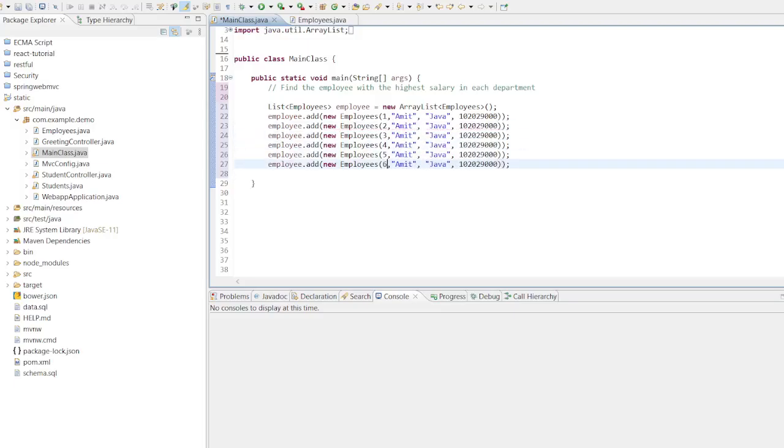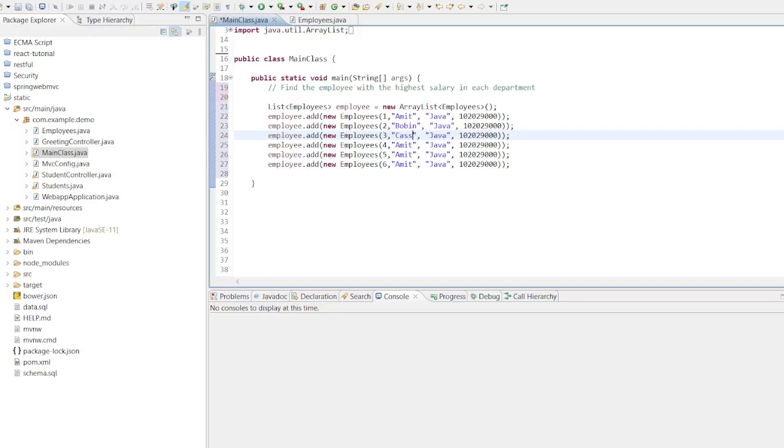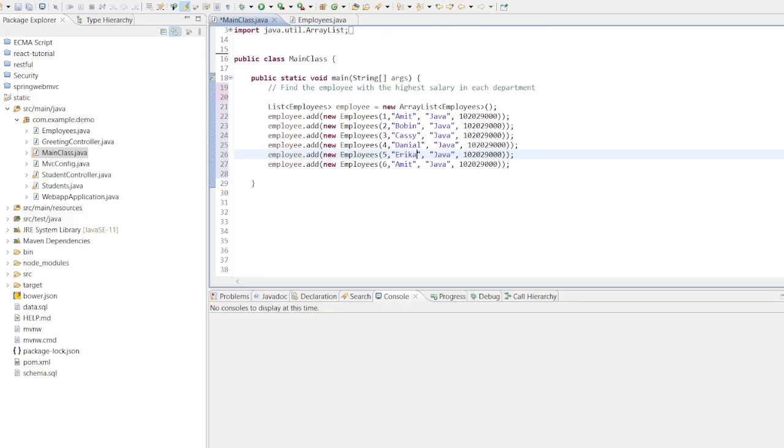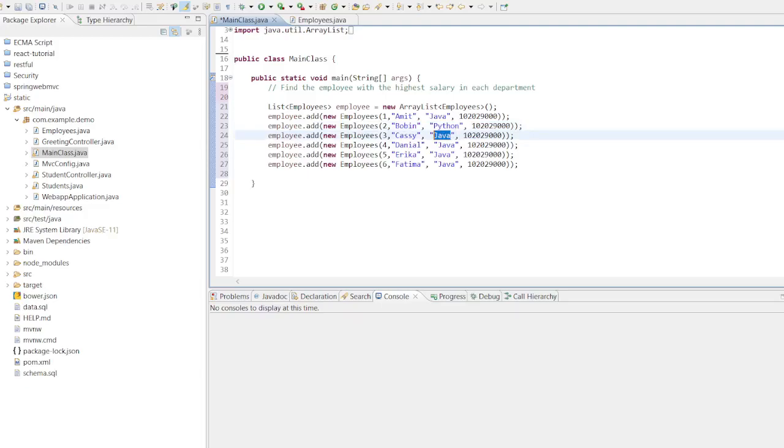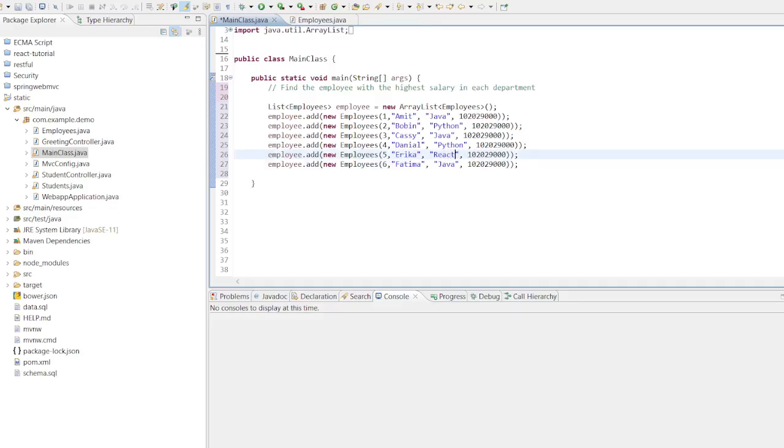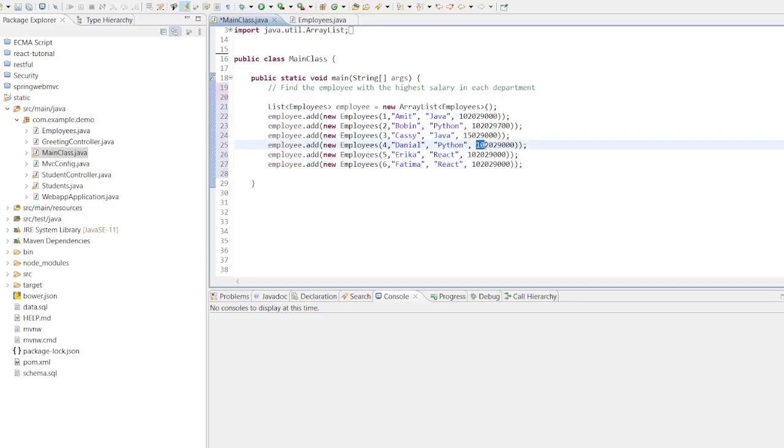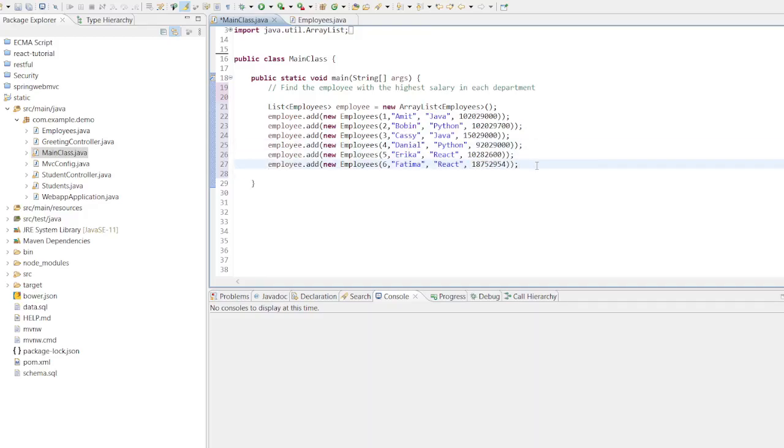So I am going to change everything here. Employee ids 1, 2, 3, 4. First is Amit, second is Robin, third I will write Casey, fourth I will write Daniel, Erika and Fatima. Let's change the department as well. I am going to use Python as another department. Third I will keep Java as a department. Fourth, again let's take Python. And fifth, sixth will keep React as a department. Let's change the salary as well. We will put some random numbers. We will just play with numbers here and there like this. And that's it.